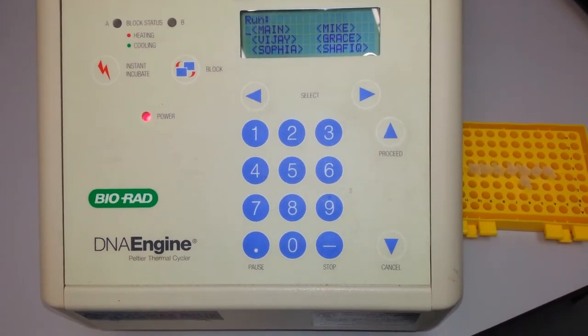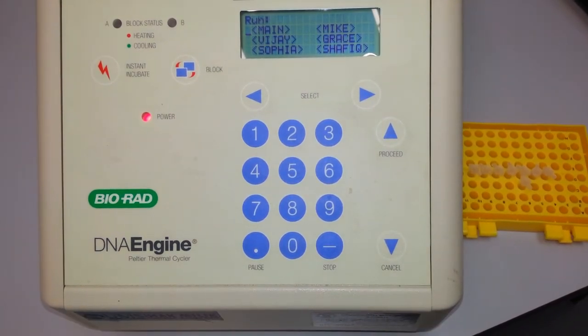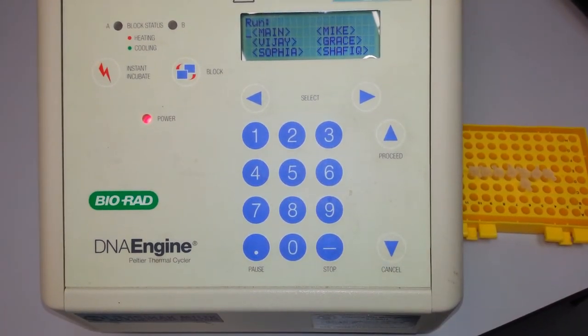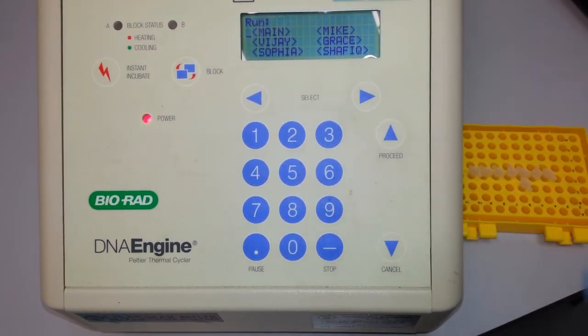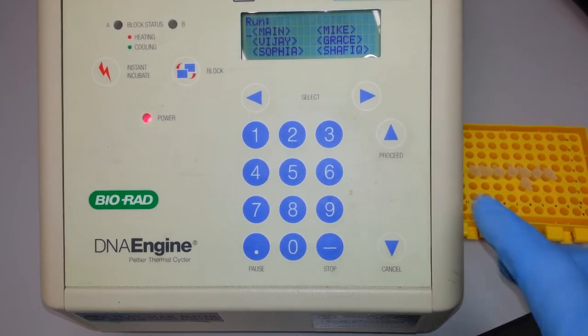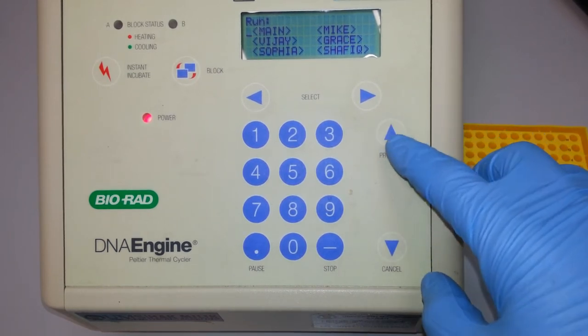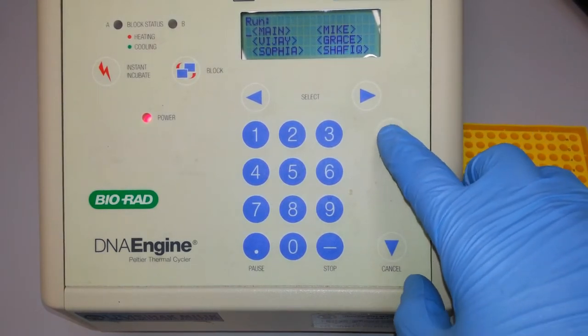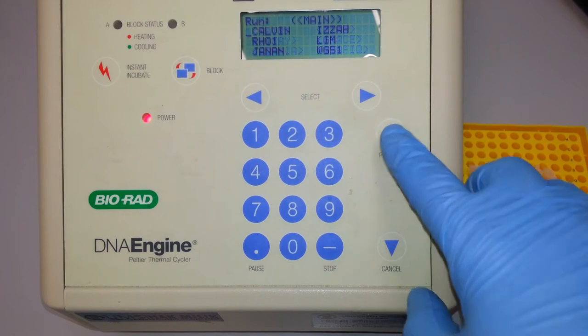As you can see, this machine has individual folders. I'm going to select the folder called Main and select the proceed key.